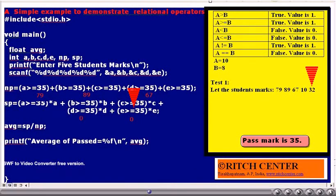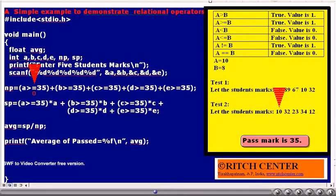Similarly, SP value is calculated for this data — it becomes the sum of the passed students' marks, that is 79 plus 89 plus 67, etc. Now consider this set of data: 10, 32, 23, 34, and 12. If you calculate the number of passed students, that will become 0, and the sum of passed students will also become 0. This is a negative example to demonstrate an important concept — a runtime error. 0 divided by 0 will give a runtime error. This data was taken to demonstrate that runtime error.